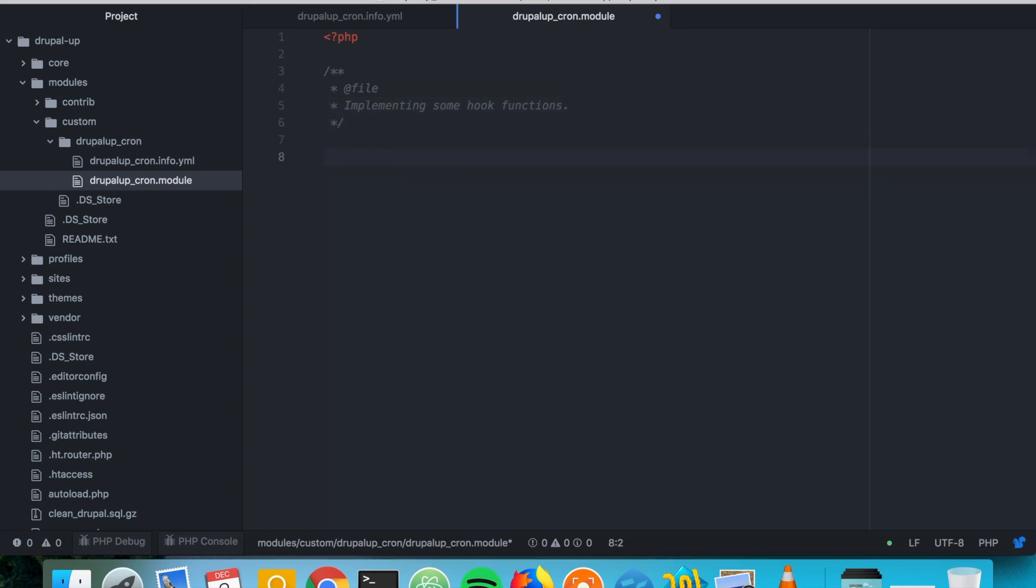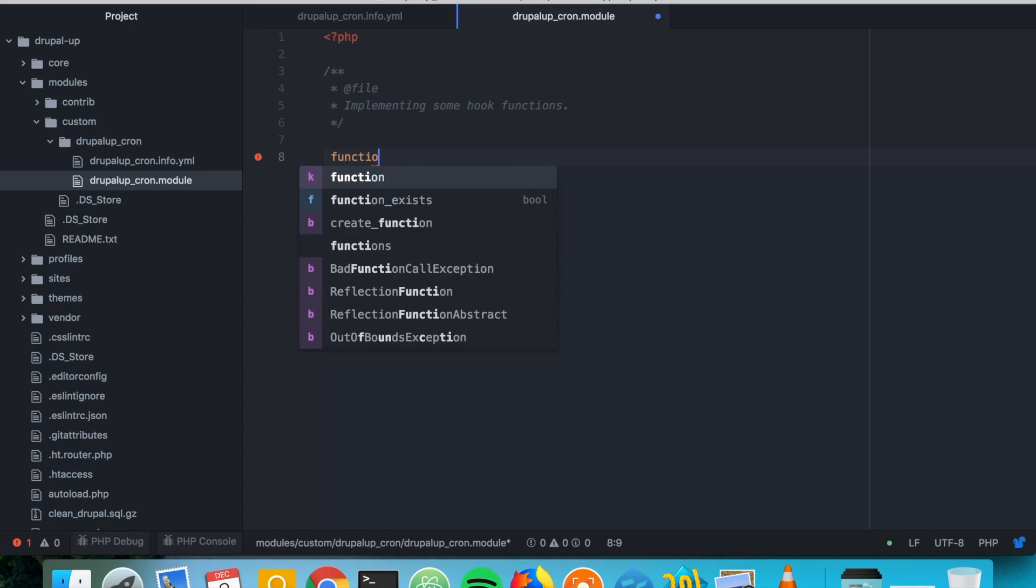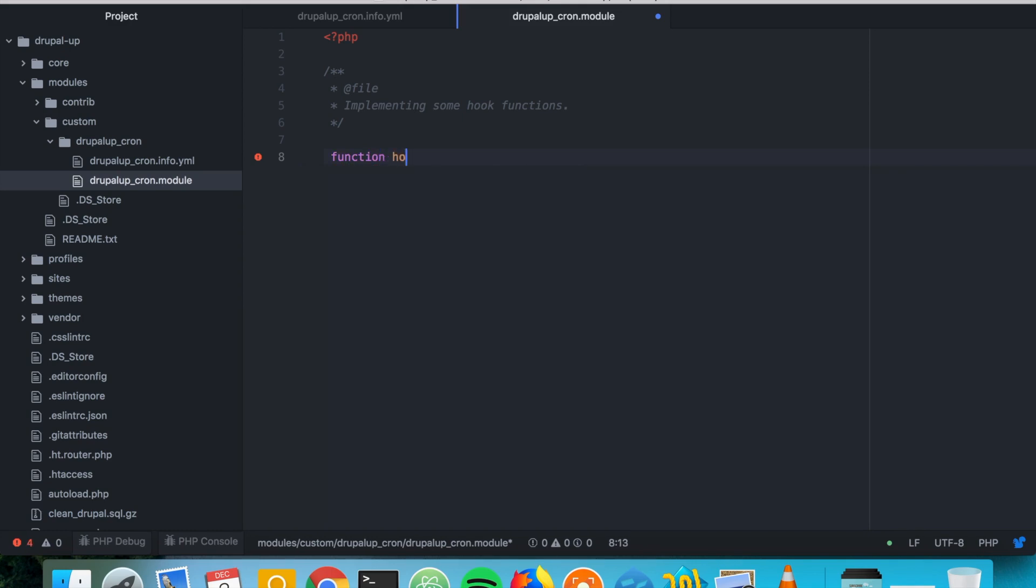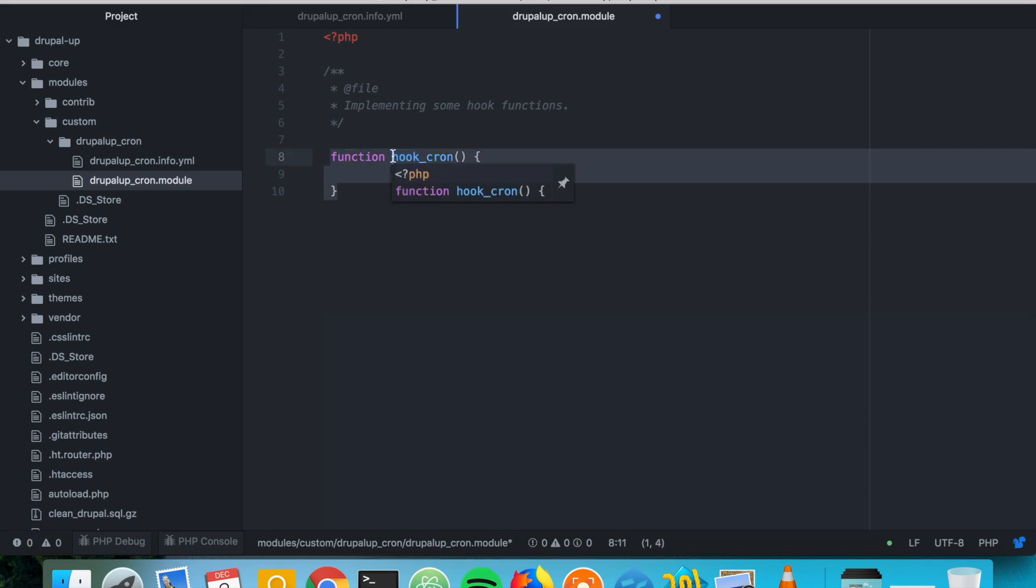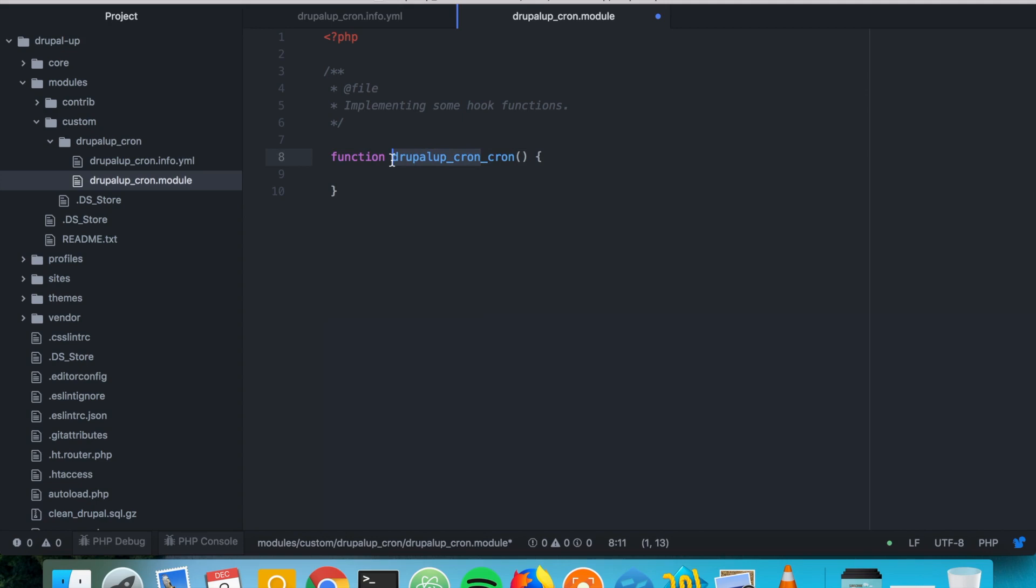And we could simply implement function hook cron. And instead of hook of course we're going to be using the name of our module. So here the name of our module contains cron, so it's funny but just keep it in mind it's not a problem. And here we could just trigger some stuff as the cron is run.